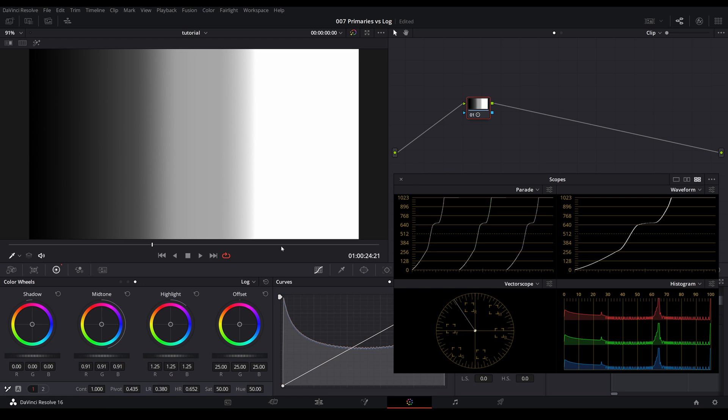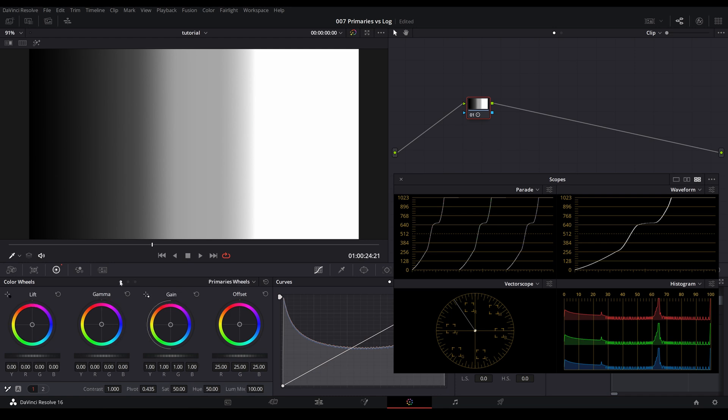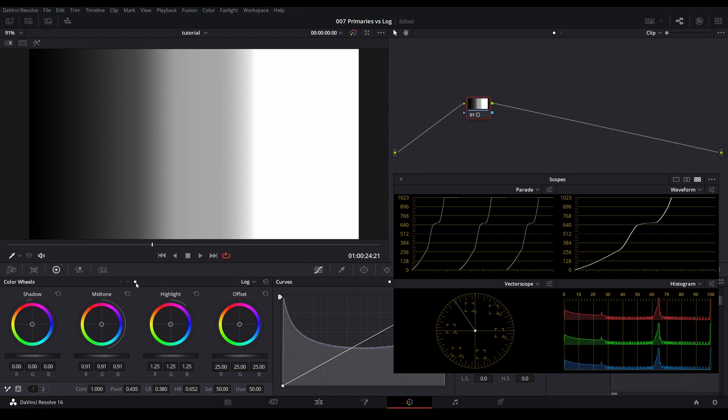Versus in primary wheels, you're making these lift gamma gain changes on a global scale. And if you're not careful with how you make the changes in the log wheels, you can really ruin your image.